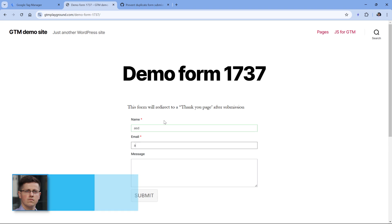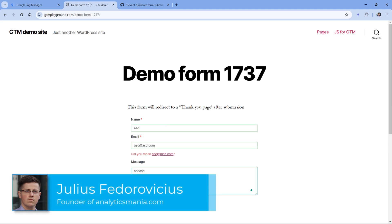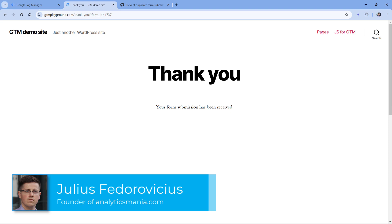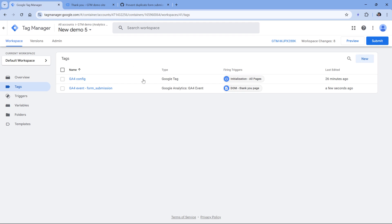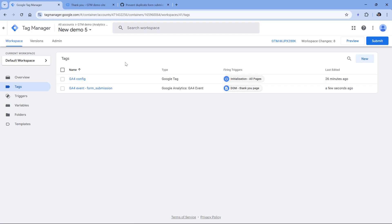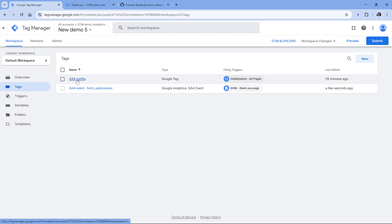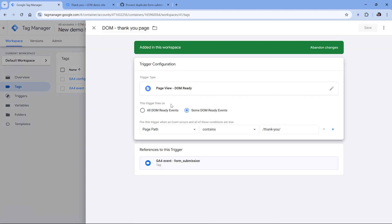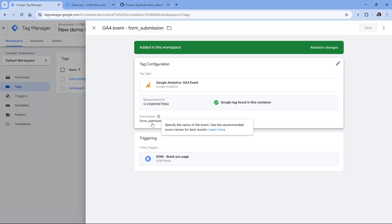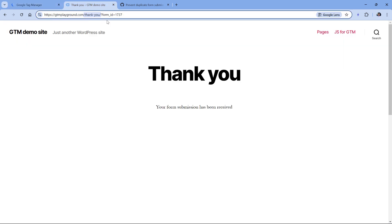Here I have a demo form, and if I submit it, then I am redirected to a thank you page where the page path contains slash thank you slash. For this, I have a fairly basic setup in Google Tag Manager, where first I fire the Google tag on initialization, and then when the user lands on a page where page path contains slash thank you slash, I send a form submission event. Technically, I could also include some parameters like form ID, because the URL contains it, but right now let's just keep things simple.